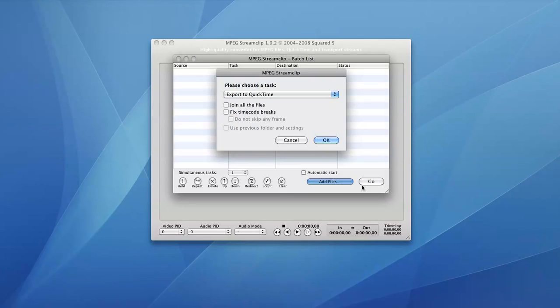And this little window that pops up, just make sure that it says Export to QuickTime, that it looks the same as it does in the tutorial. It should be the same so you shouldn't have to change anything there.